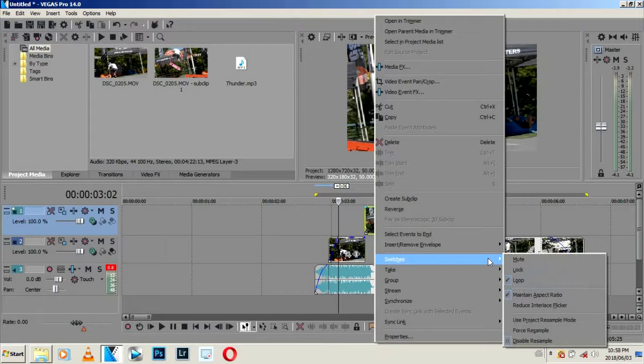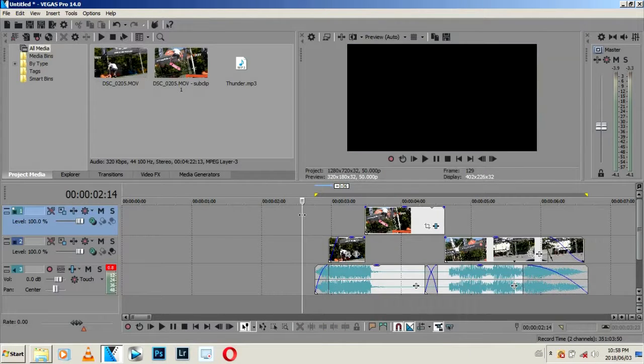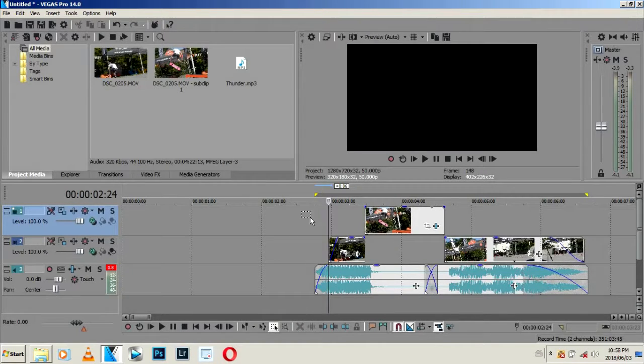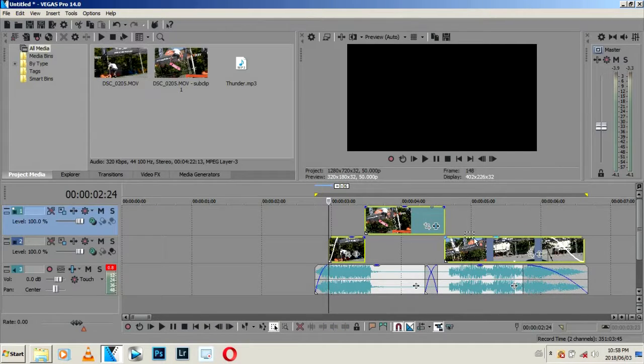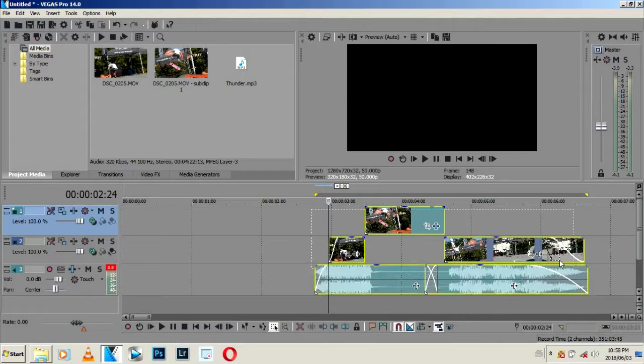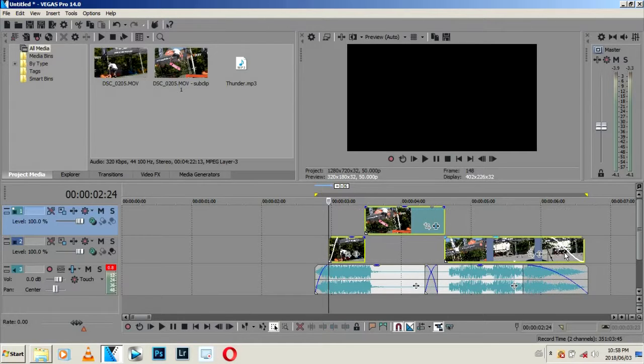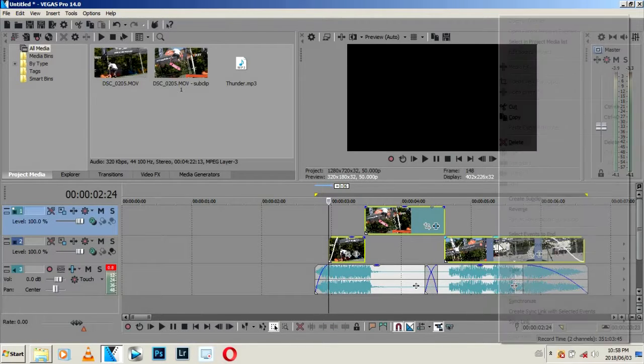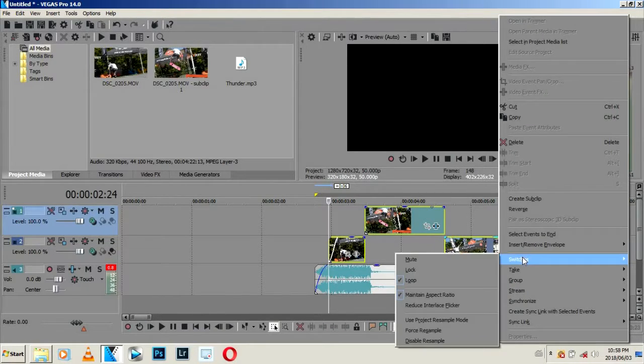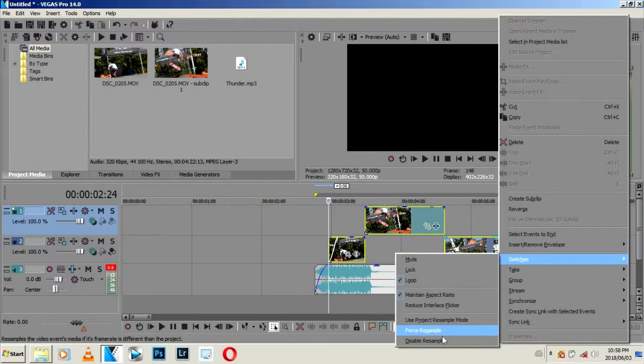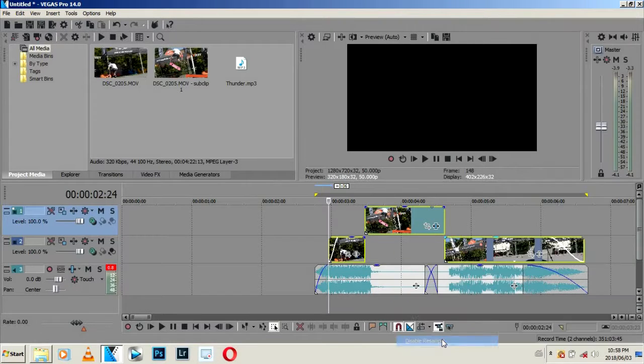Disable resample. You can just press D until you see the selection tool and select all your videos. Don't select the audio, select all your videos, and then right-click, go to Switches, and then disable resample.